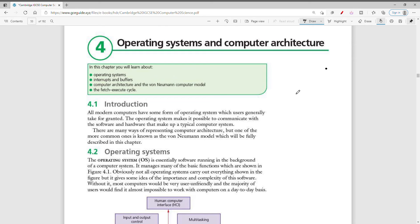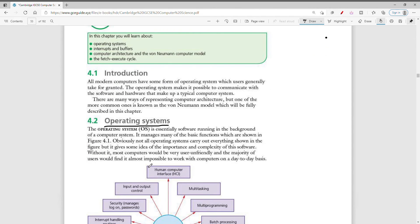Today in this chapter we're going to look at how everything works behind the systems. We start with the operating system. An operating system is essentially a software — keep in mind it is a software, not hardware, not a physical component. It is a software running in the background of a computer system that manages many basic functions.